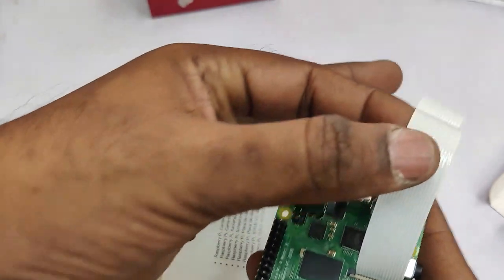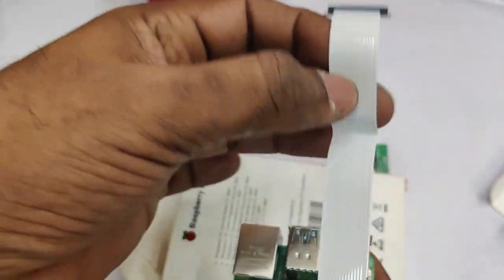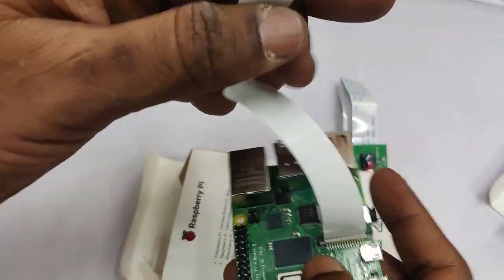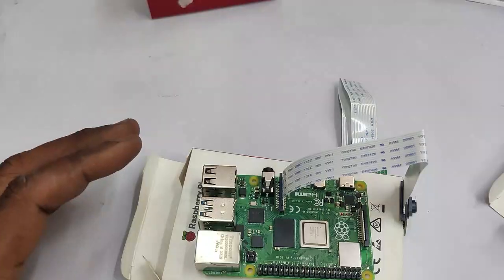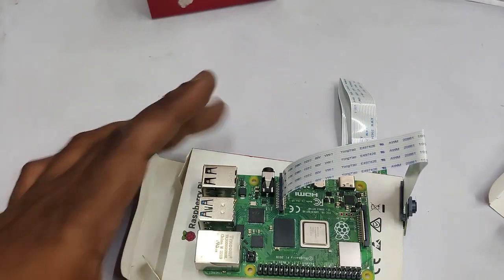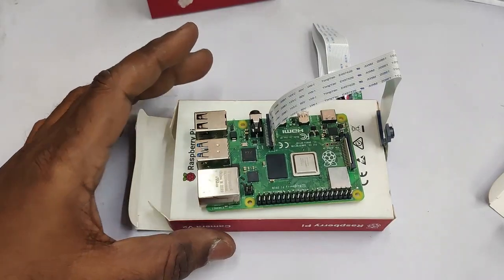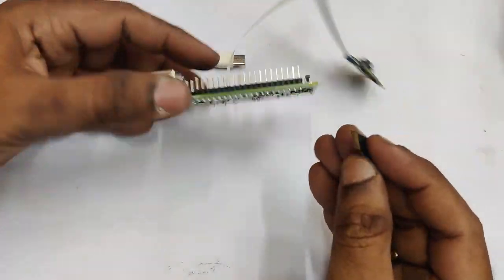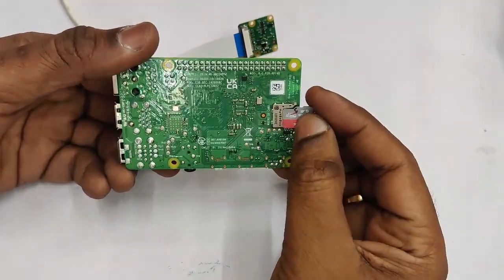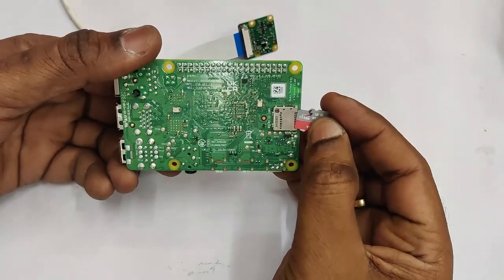Gently push up the lock and then insert the flat cable. The silver pin should face the HDMI port. That is the direction. Do not reverse it.